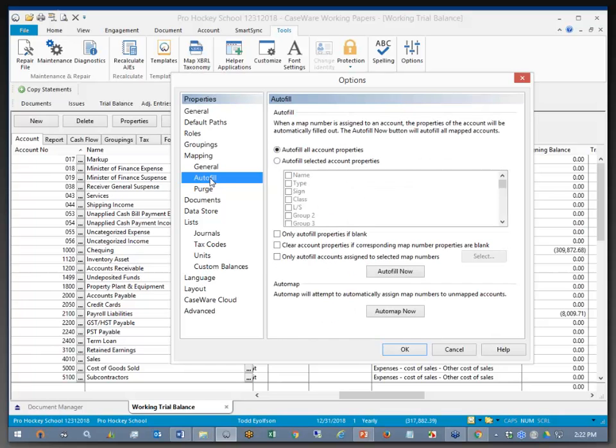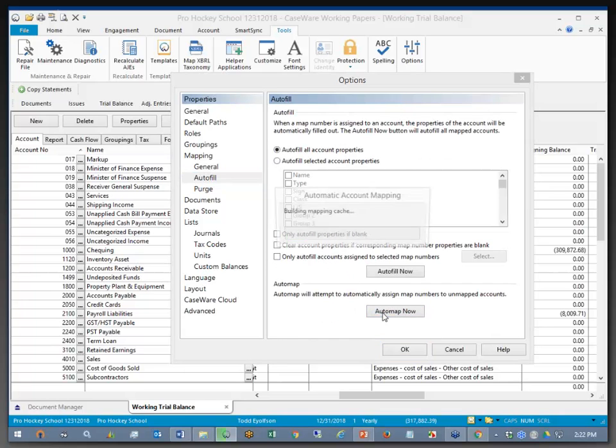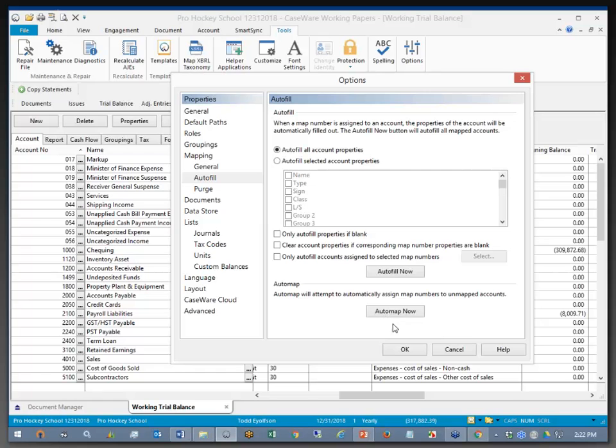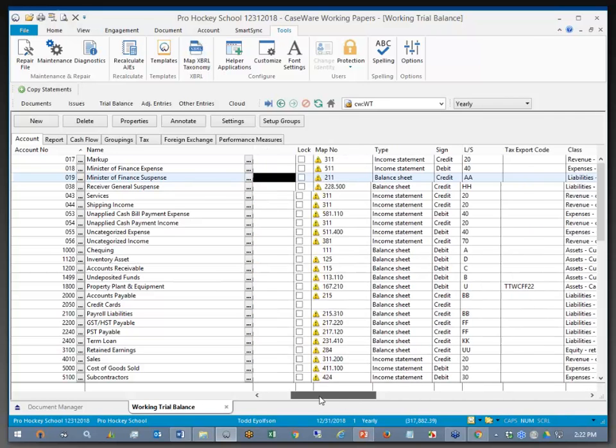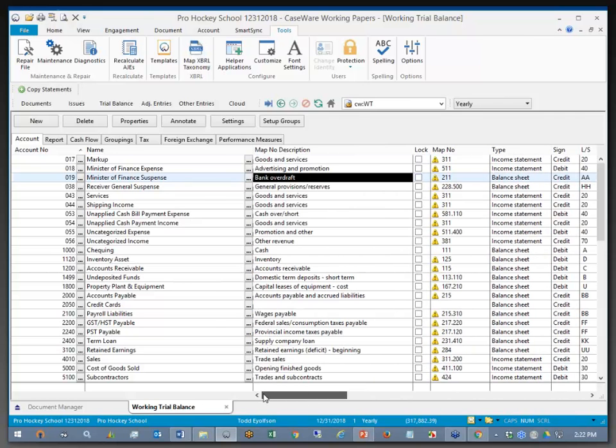Under Tools, Options, Autofill, I have the ability to choose Automap, which will automatically map the chart of accounts based on the ratio class that was assigned and the descriptions of the accounts.